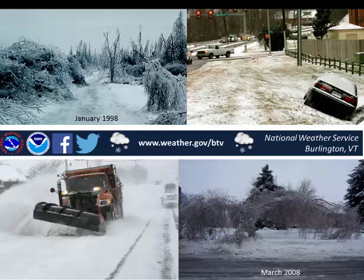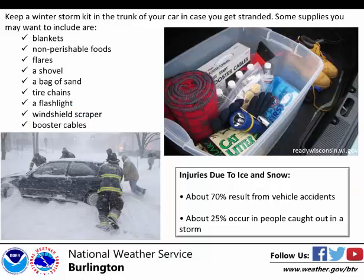If you do venture out, make sure you know the conditions of the roadways before you travel. Always drive defensively and cautiously. Maintain a slow and steady speed, avoiding sudden stops and starts. Keep alert and be prepared to handle the unexpected. Even after the ice stops forming, trees weighed down from the ice can break and fall. It is also advised to keep a winter storm kit in the trunk of your car in case you get stranded.